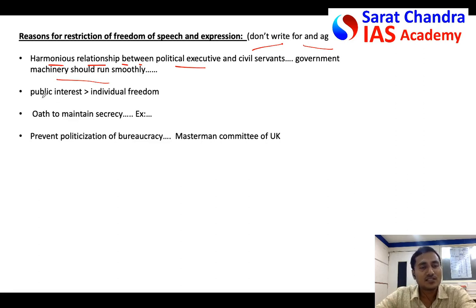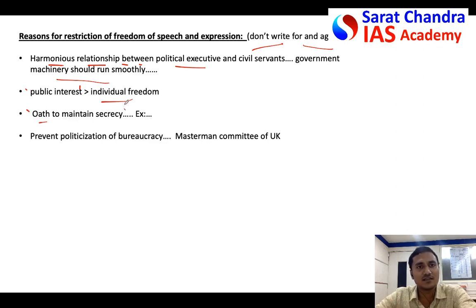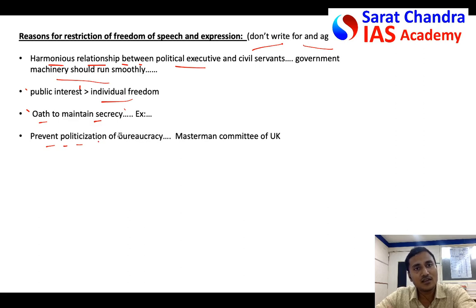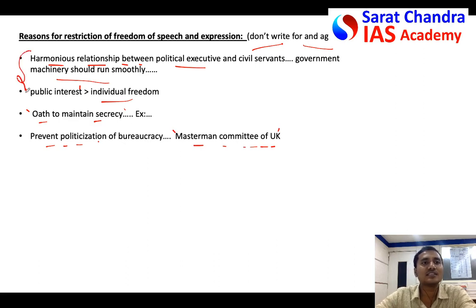Second, for a civil servant, public interest should be more important than individual freedom, so some criticism shall be restricted. Also, a civil servant takes an oath to maintain secrecy — to respect that oath, he should not openly criticize government policies. By maintaining neutrality and not criticizing government policy, he is actually preventing the politicization of bureaucracy. A neutral bureaucracy is better than a politicized bureaucracy. Even the Masterman Committee of the UK says that a neutral bureaucracy is far better than a politicized one.